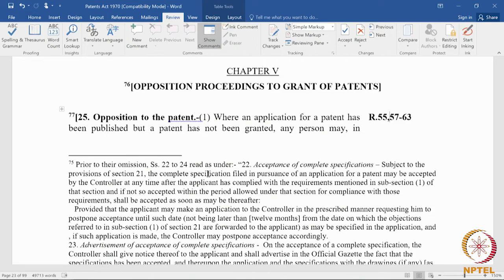Post-grant opposition is different because in a post-grant opposition, the opponent gets party status. There are forms and fees to be filed, so he is regarded as a party. Post-grant opposition is regarded as an inter-partis proceeding. The TRIPS agreement under the WTO recognizes inter-partis proceedings — contentious proceedings between parties — and the post-grant opposition qualifies for that. Pre-grant may not qualify as an inter-partis proceeding because a pre-grant opponent does not have the status of a party.